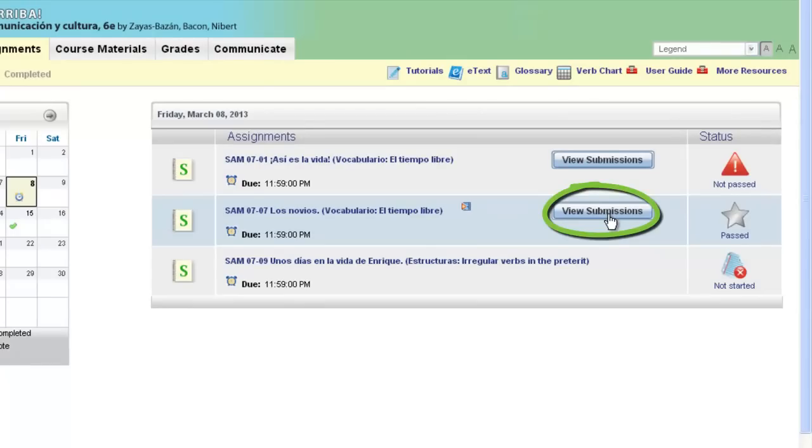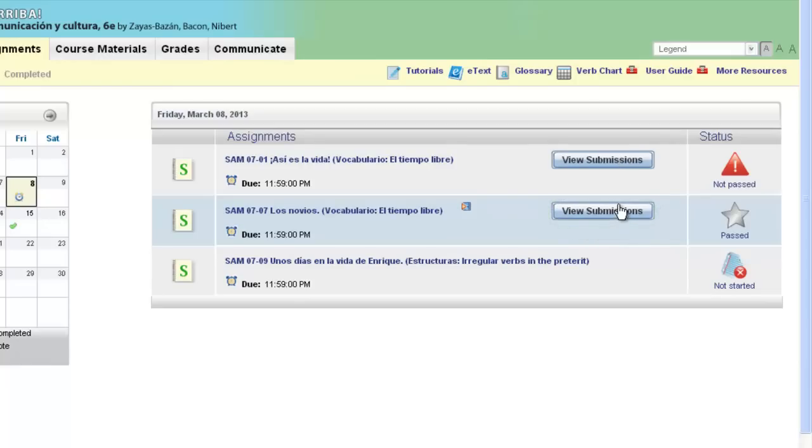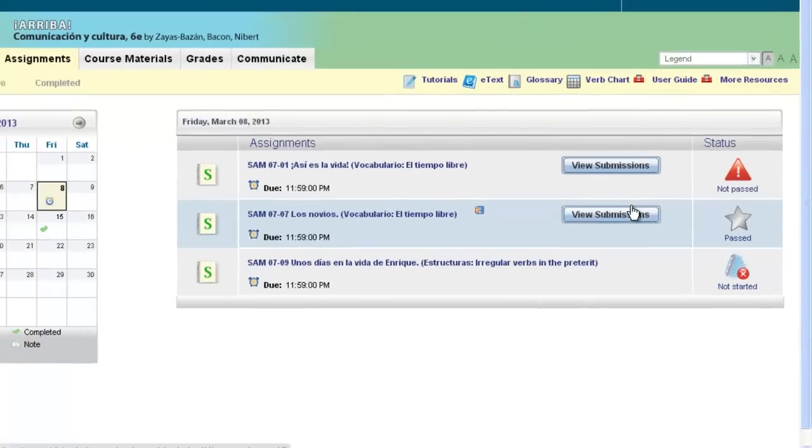This allows you to review your work that you've already submitted and you can also print from this option as well. Just simply click on the view submissions button.